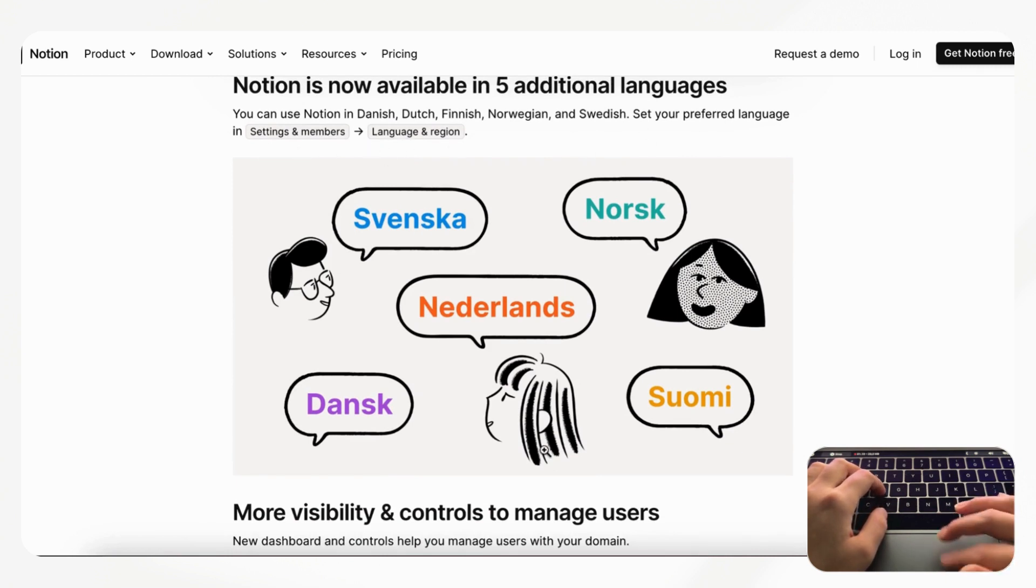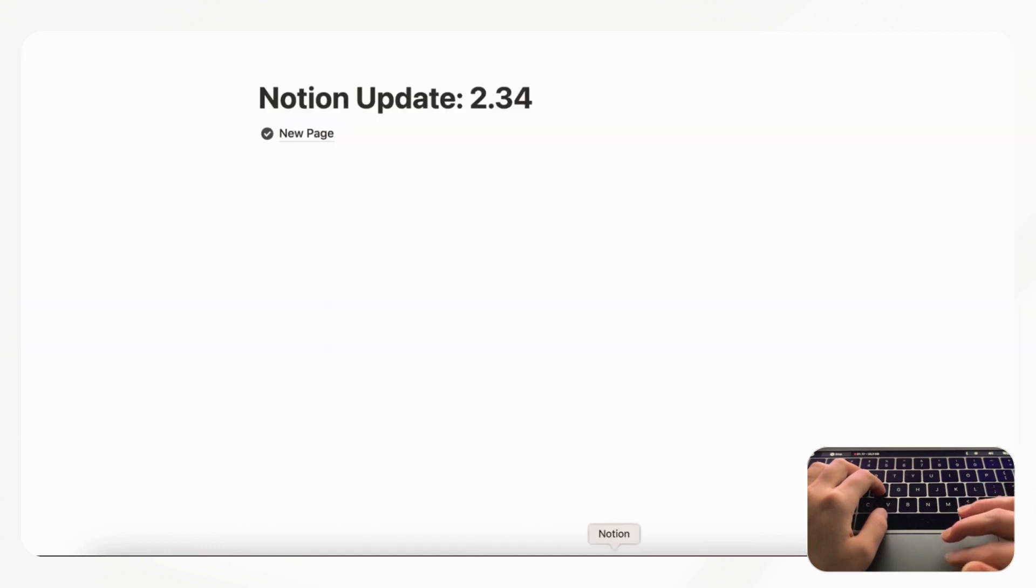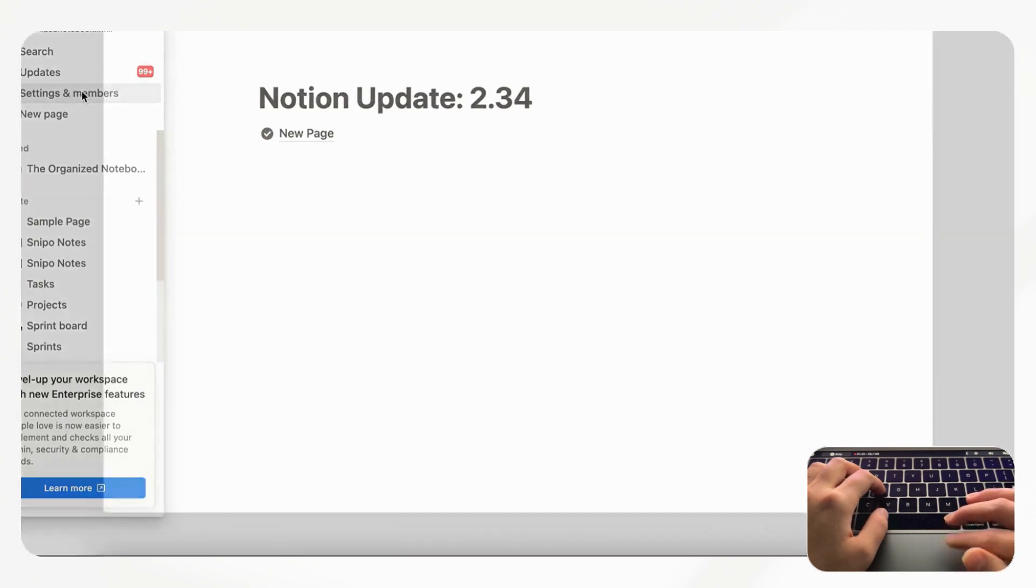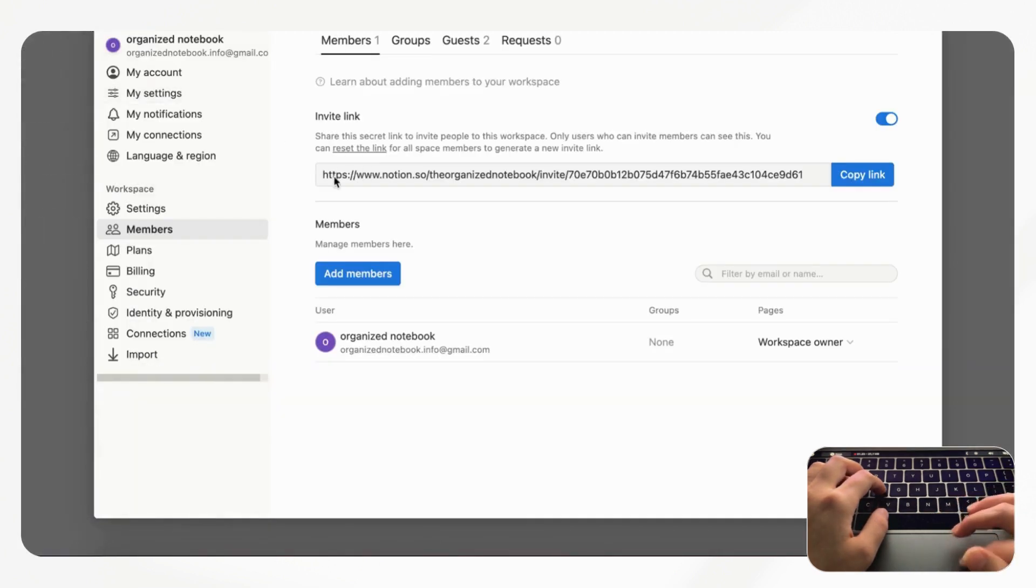We'll just show you how to do this. If we go to our Notion page and we hover, then we can go to Settings and Members and then what we can do is go to Language and Region and change it to these languages.